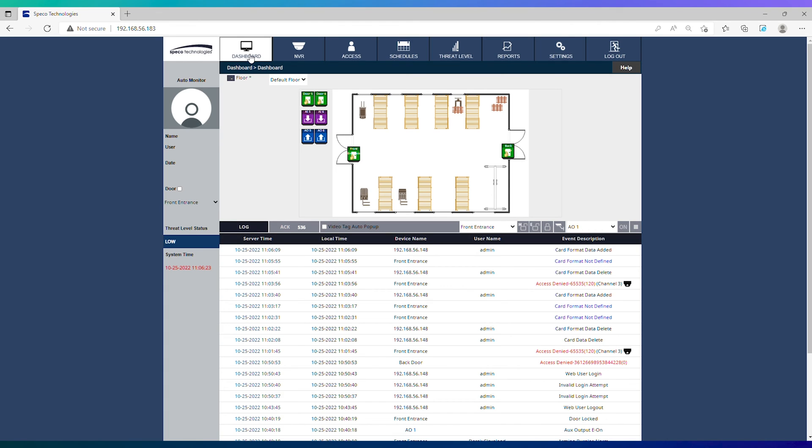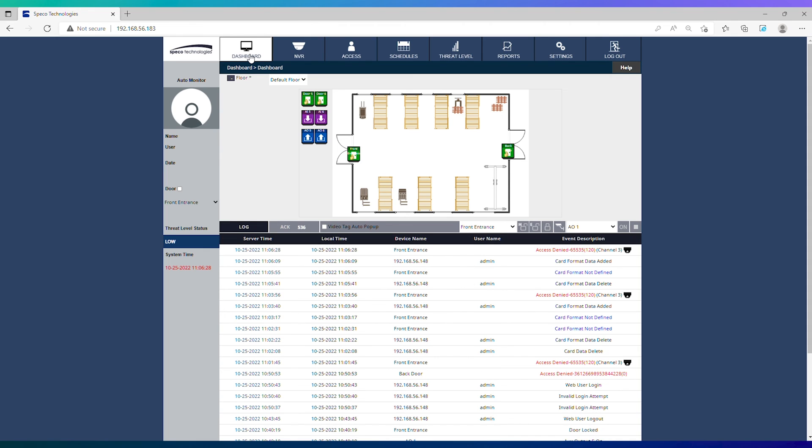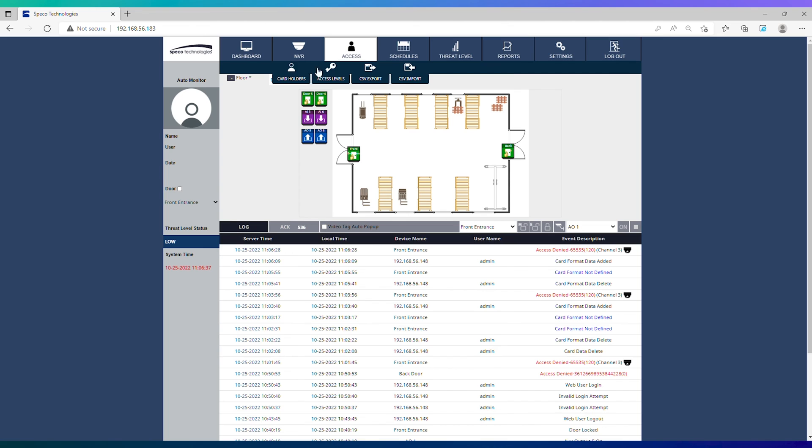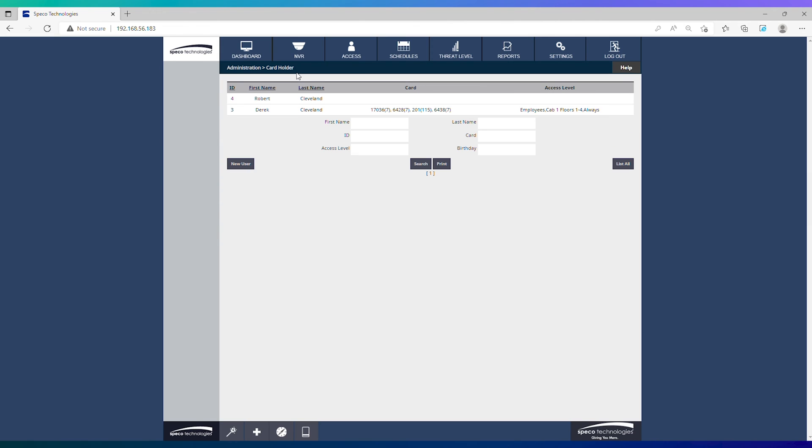Navigate back to the dashboard and hit pound on your keypad again to make sure the format took correctly. We now see access denied in red with the number 65535 and the number 120 in parentheses. This means we have successfully added the format to the system and we can begin adding key numbers to cardholders.